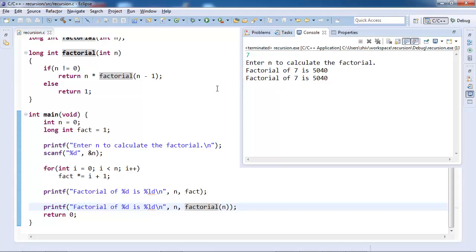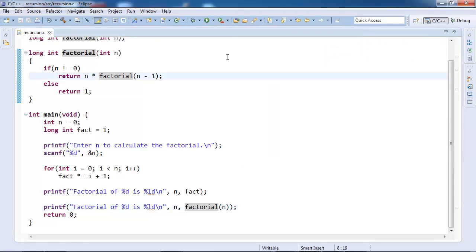This is all about recursion. You can try solving two popular problems, one is known as Fibonacci series and another is known as Tower of Hanoi. Easy problems, both problems are very easy and I expect that you should be able to solve them easily.